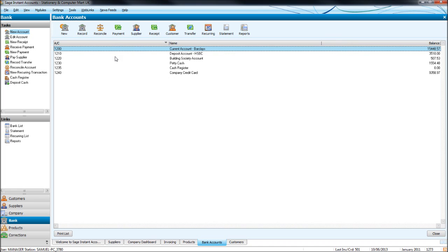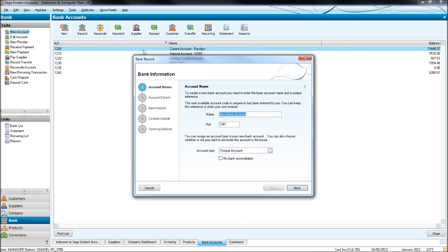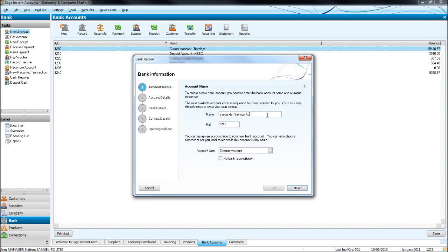To create a new bank account, click new at the top left. Put in the name, so let's put in Santander Savings Account. It gives you your reference automatically just like it does with suppliers, customers and nominal records.